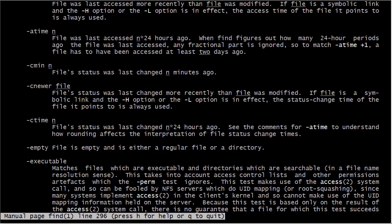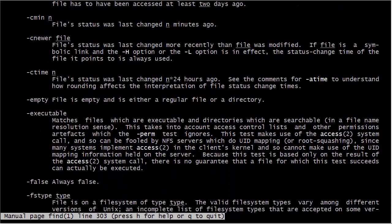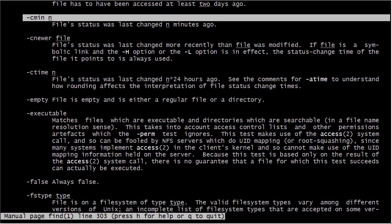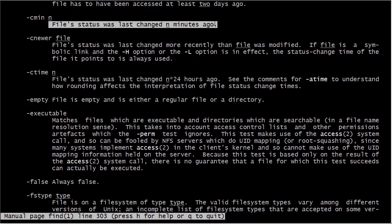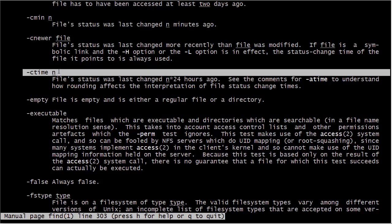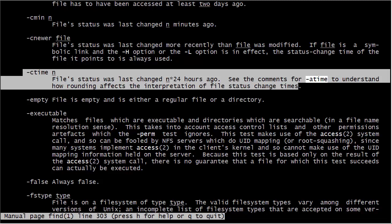We can also have the same thing for -mmin and -mtime. These are for files that were edited — modified — within a certain number of minutes for -mmin or a certain number of days for -mtime. By change I mean not editing the file content, but changing permissions or ownership. For looking for files that were actually edited, you have -mmin and -mtime.